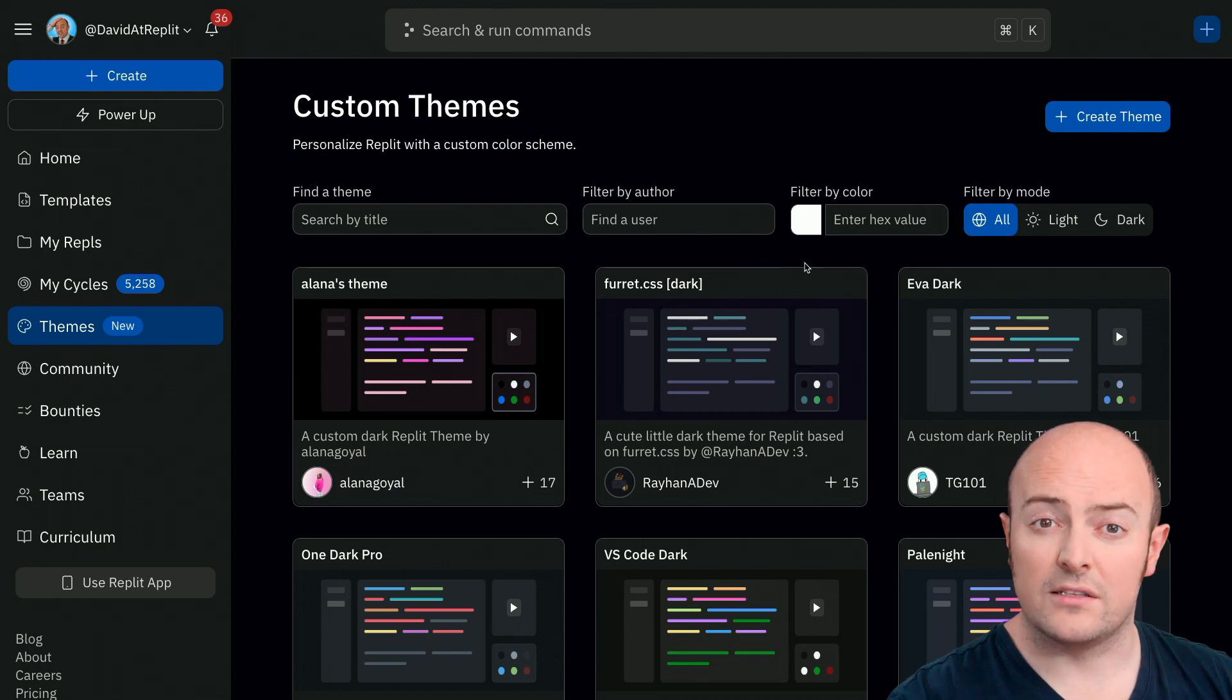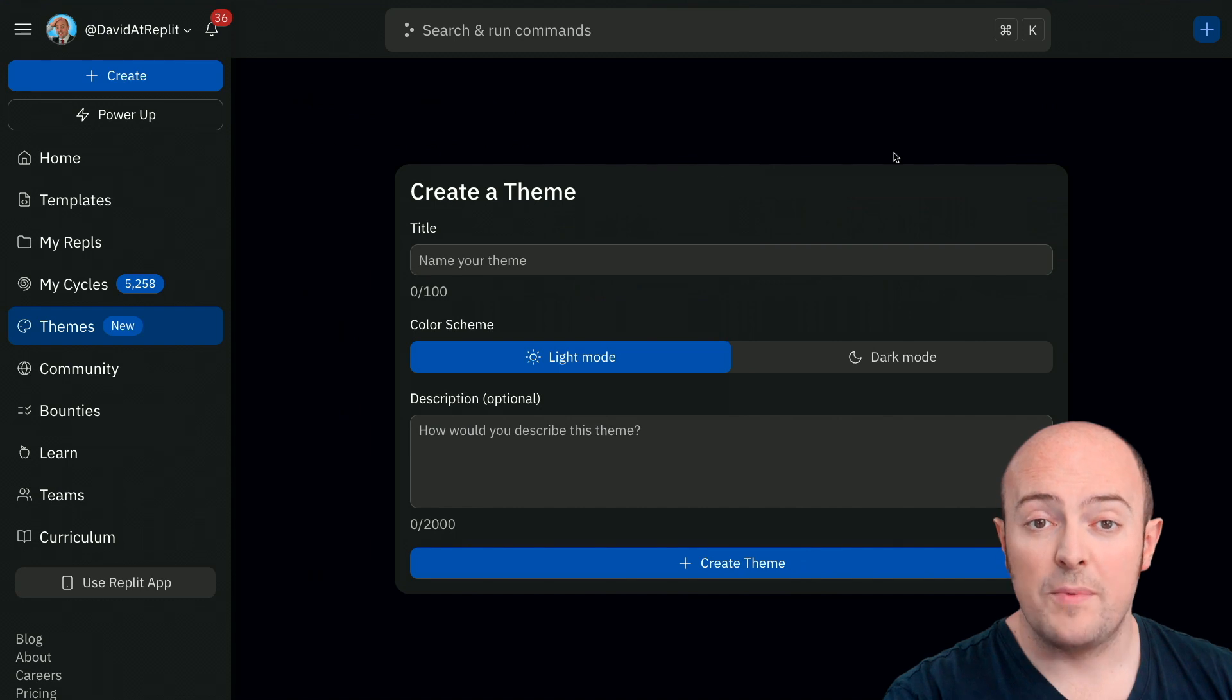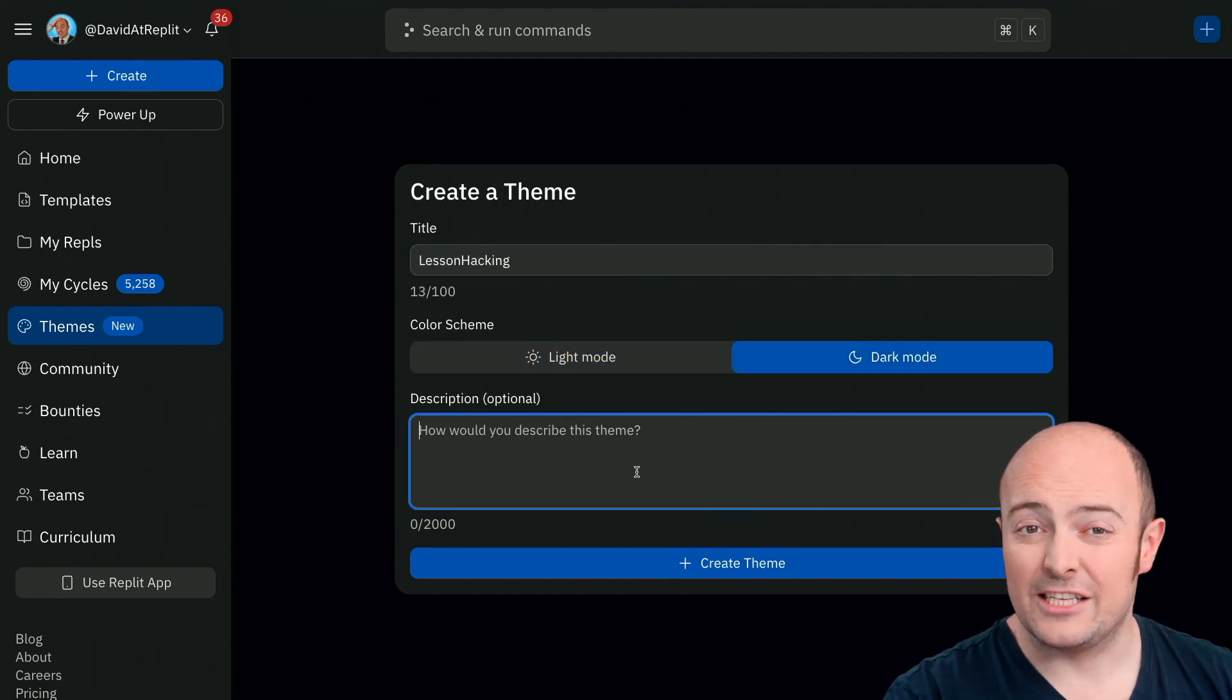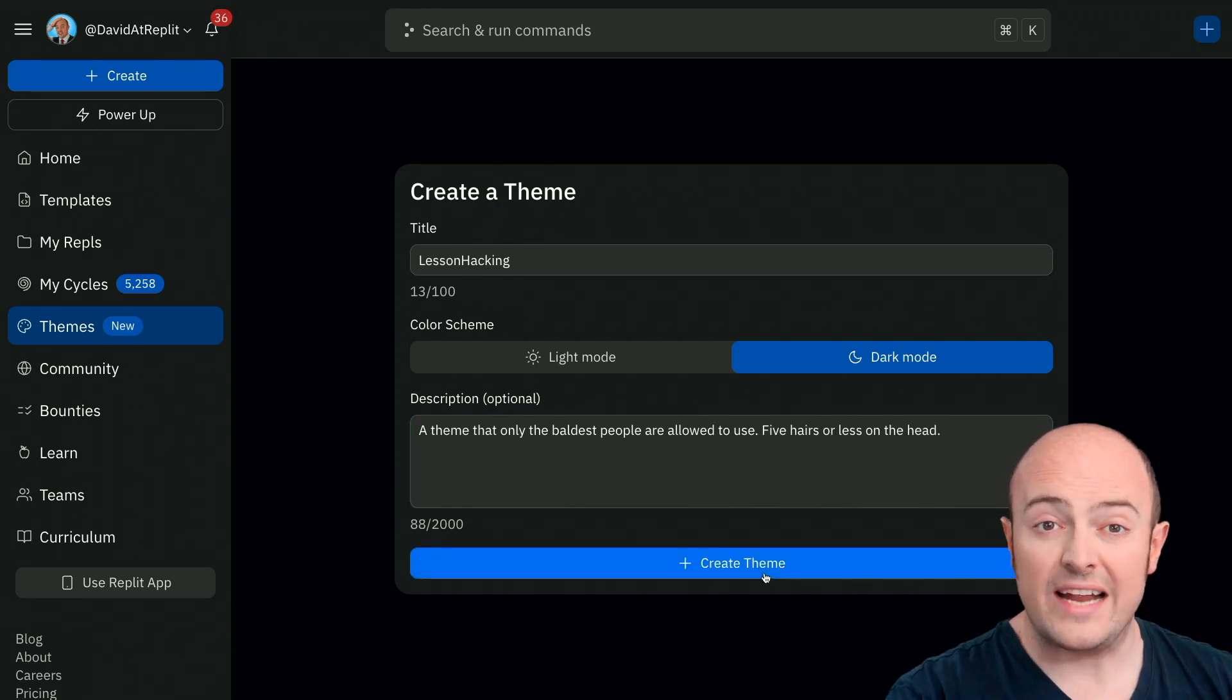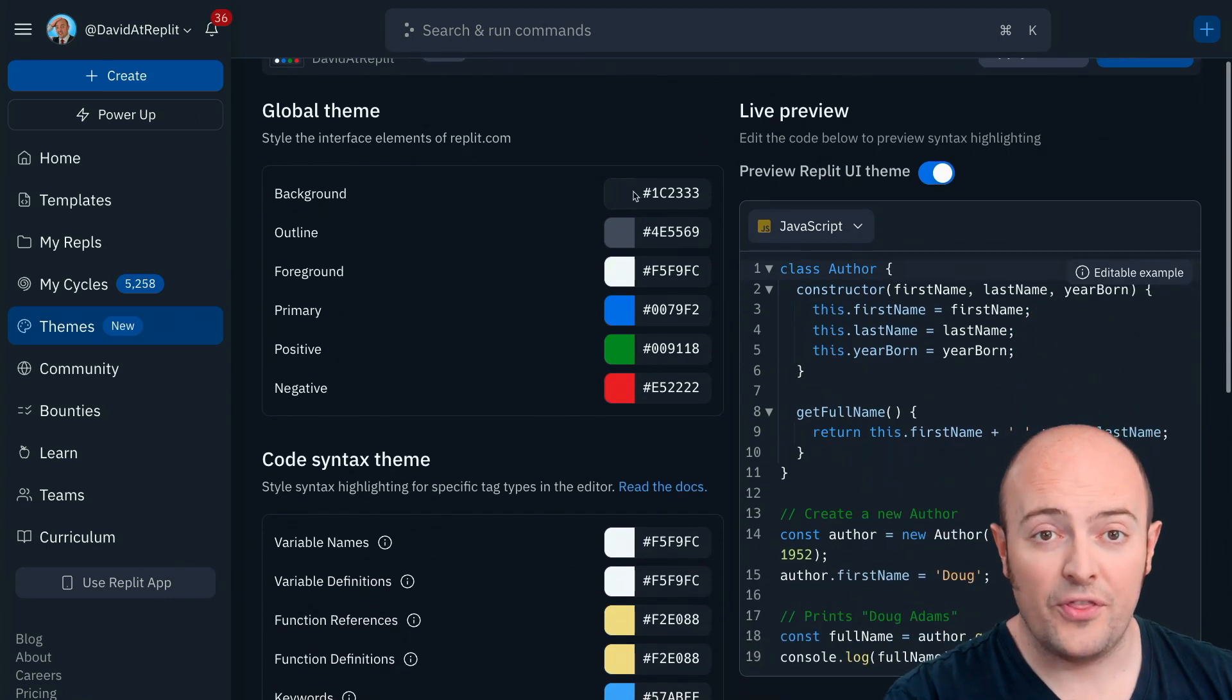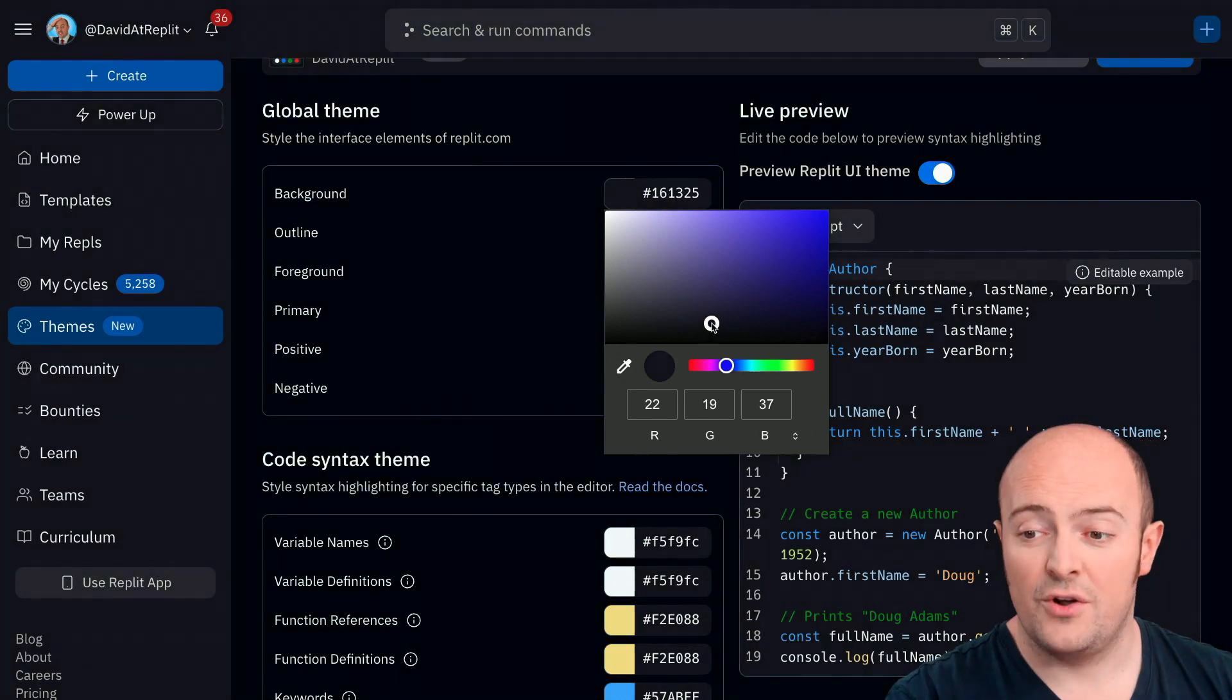So how do you get started making your own theme? Well it's pretty easy, we click the create theme button and we'll be prompted first of all to give it a title, a description and tell us whether it's meant for light or dark mode. Once created we've got a bunch of options where we can go and pick the colors for each of the elements. The global theme is what will change the Replit UI and the code syntax theme is what will change the coding.